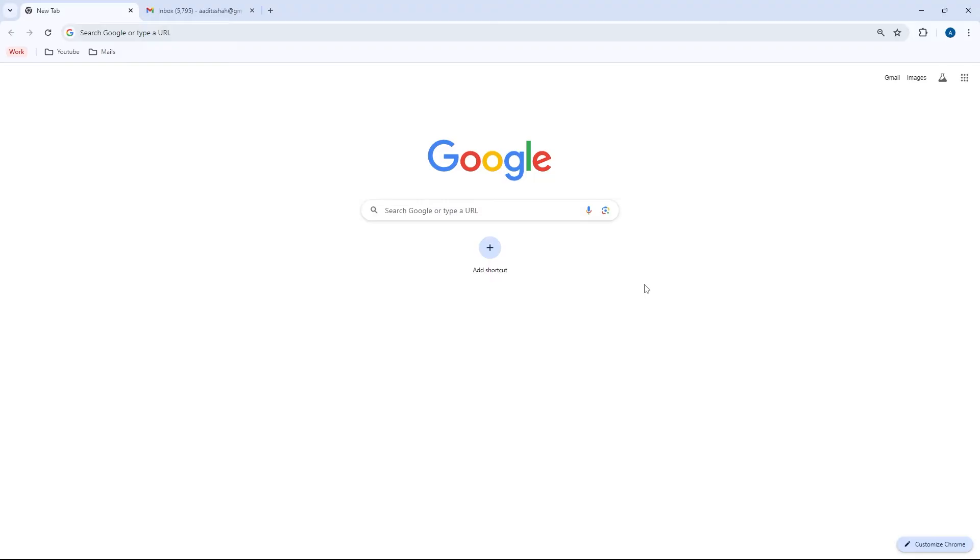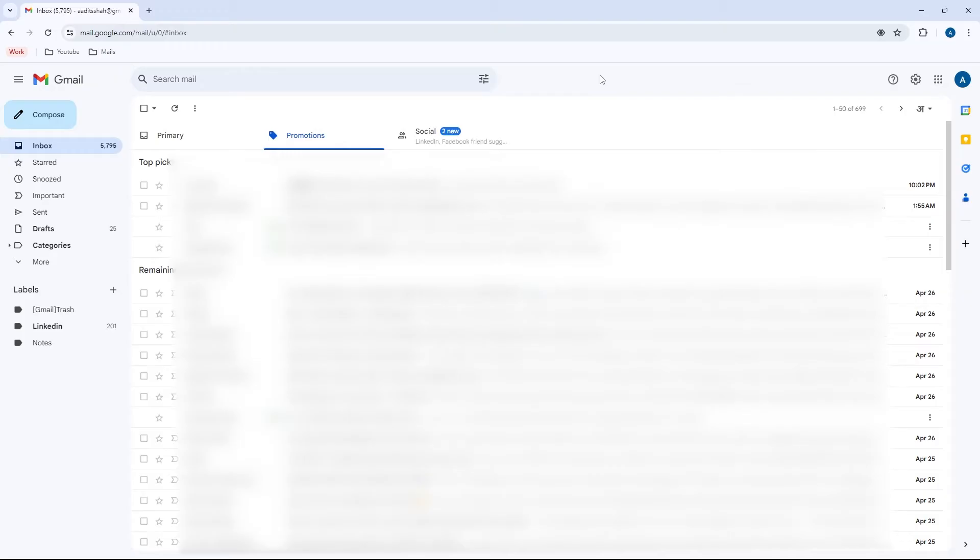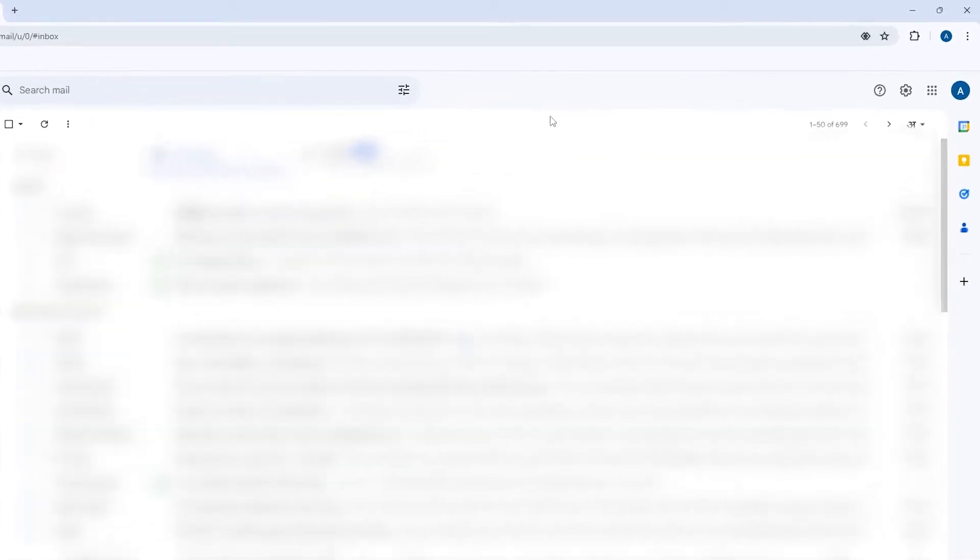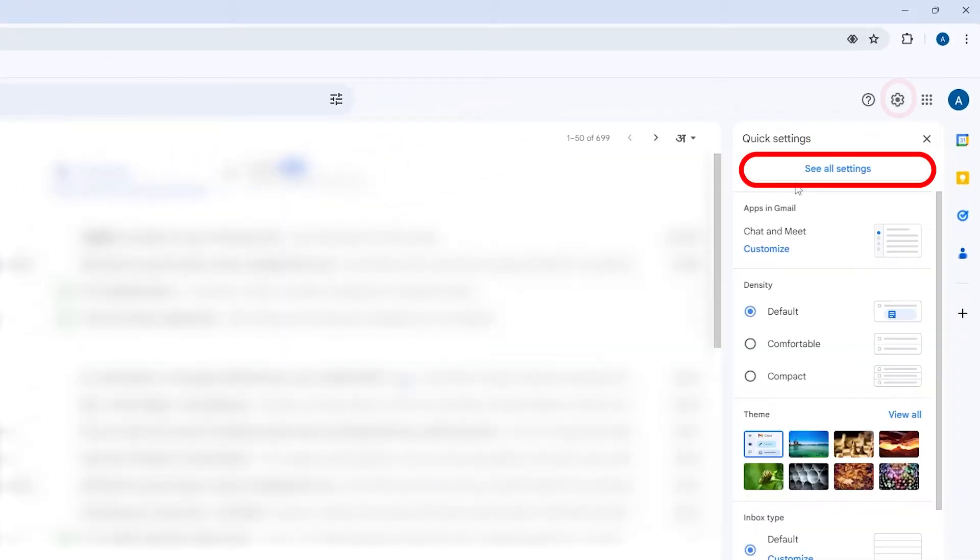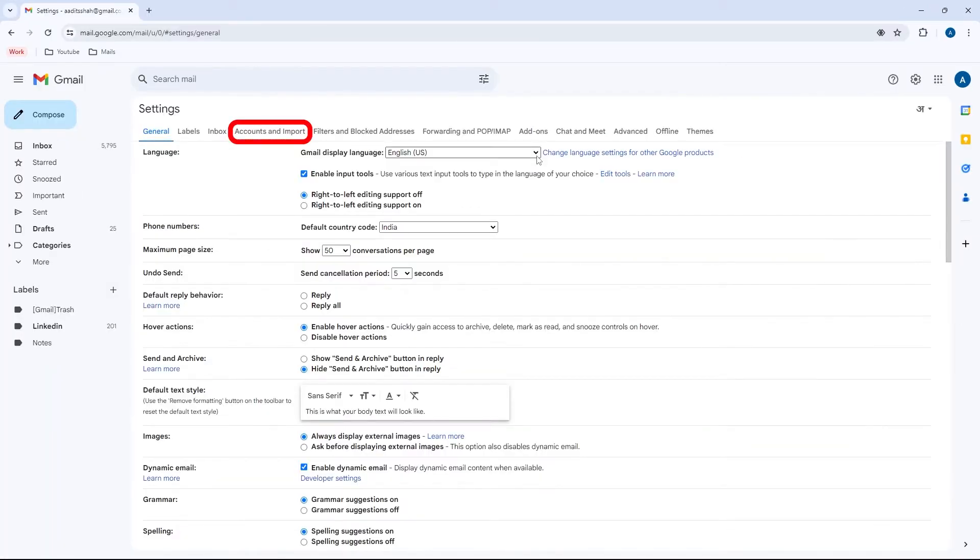So let's get started. First, just open Gmail and sign into the new account where you want to transfer all of the mails to. Once you're in this account, click on settings, then see all settings. And over here, select this option which says accounts and import.